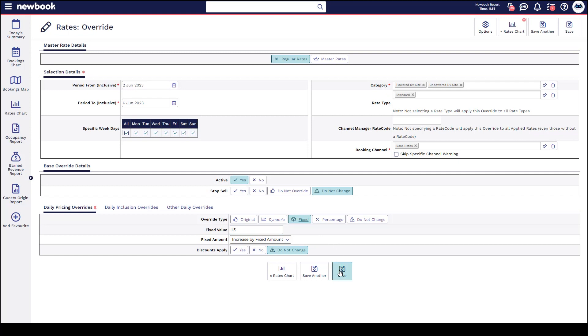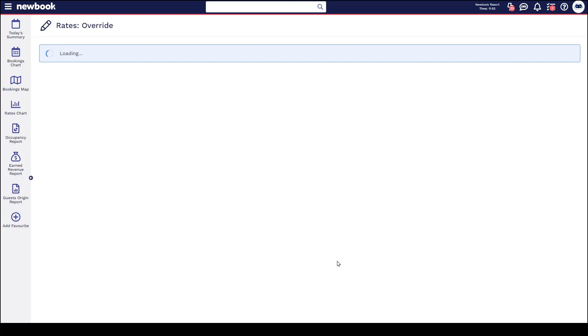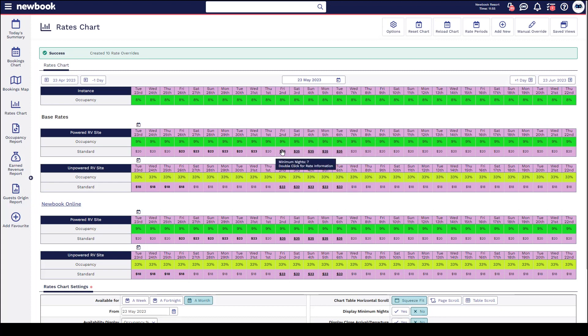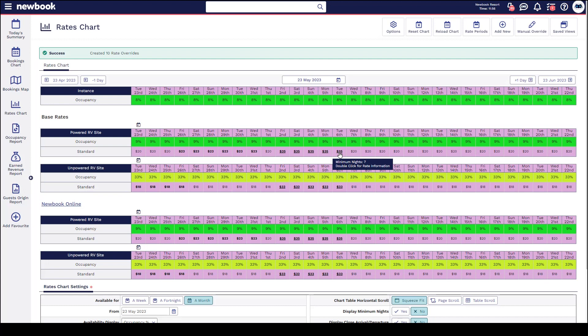If we save again, that's going to take us back to the rate chart, let us know that they were successful, and then you'll be able to see over our June dates here what the price is actually bumped up to. So it's $35, and when I hover you can actually see that it says it's a minimum of seven nights. An additional indicator on here as well when there are multiple rate overrides is that it's bold and also underlined.